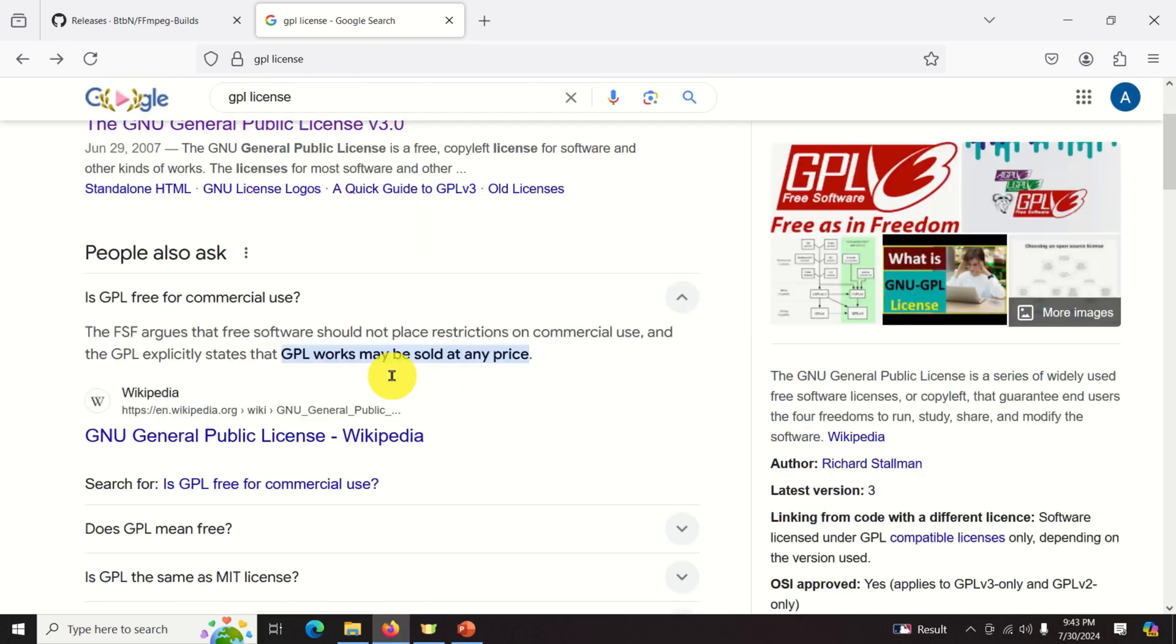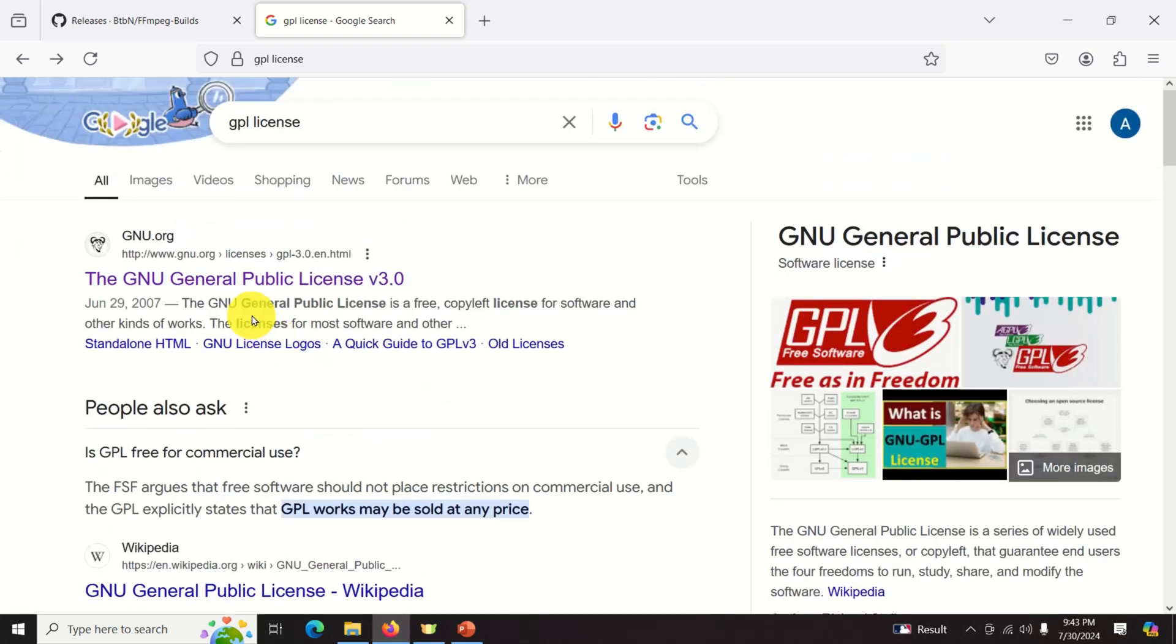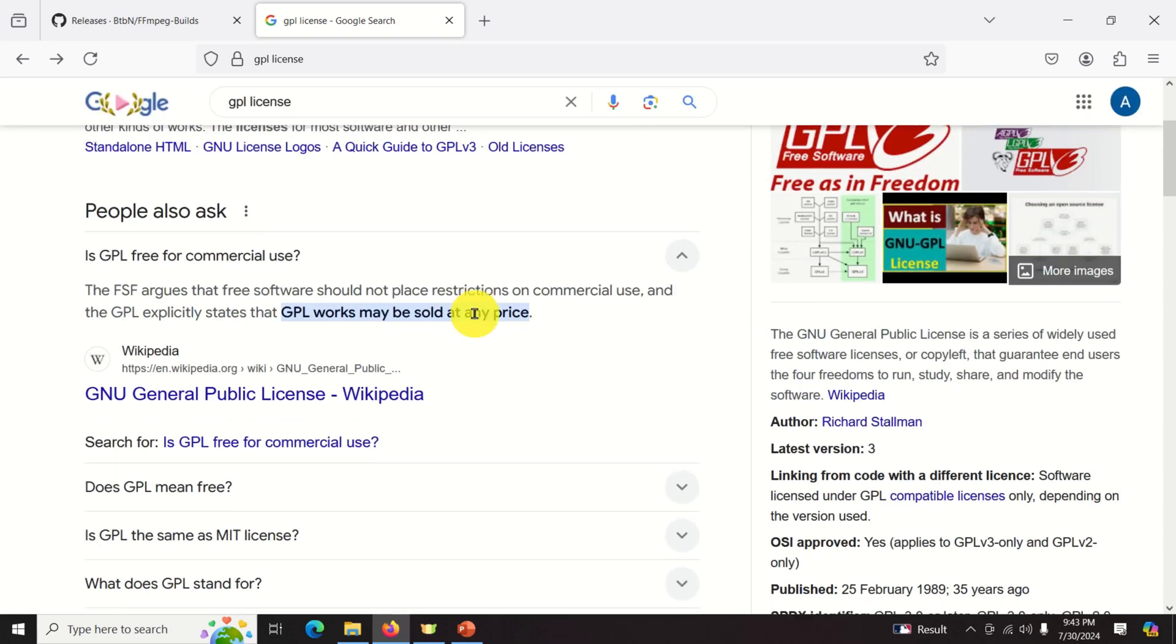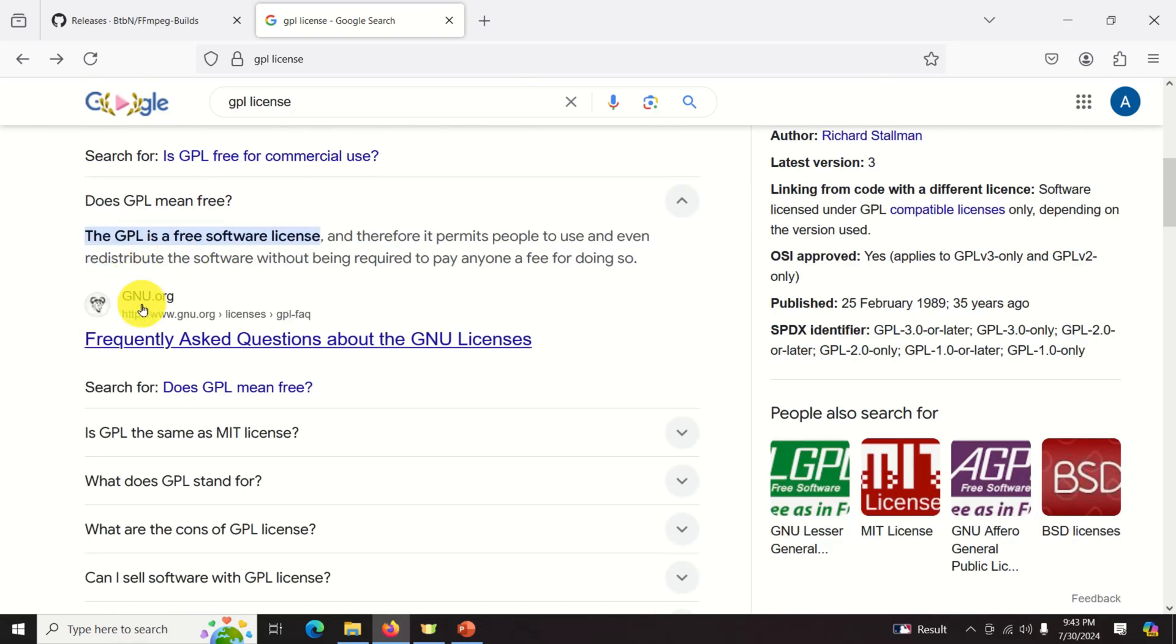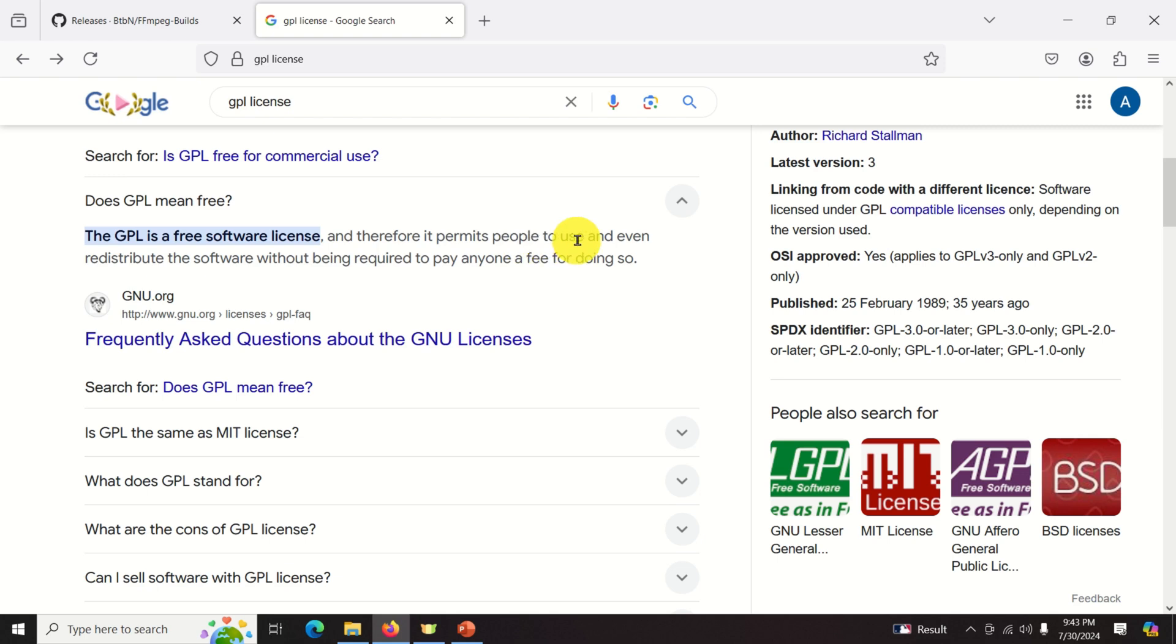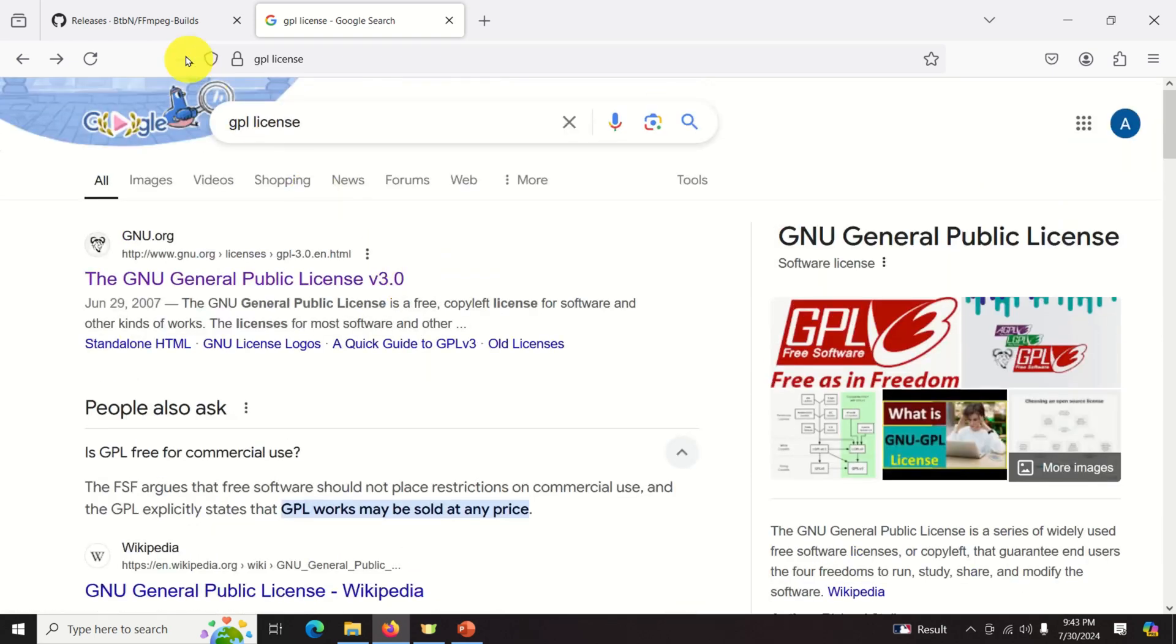GPL license stands for, as you can see over here, the General Public License, and it's a free copyleft license for software and other kinds of works. And over here, you can see, for example, from the GNU page, the GPL is a free software license, and therefore it permits people to use and even redistribute the software without being required to pay anyone a fee for doing so. Okay, this is very important to understand.